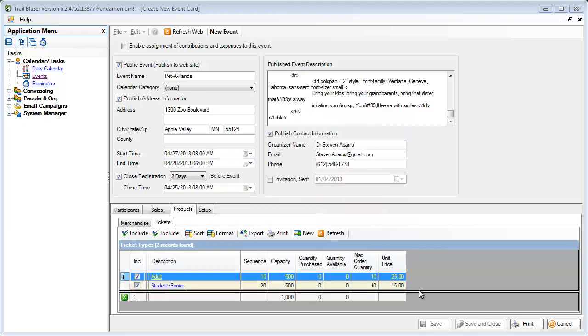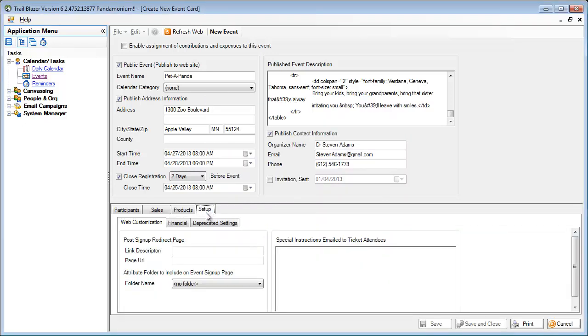The final step in the process is to go to the setup tab and make any changes in here that you'd like. In my case, I'd like to be able to redirect the person after they've completed the order back to my home page for my Pandemonium site.